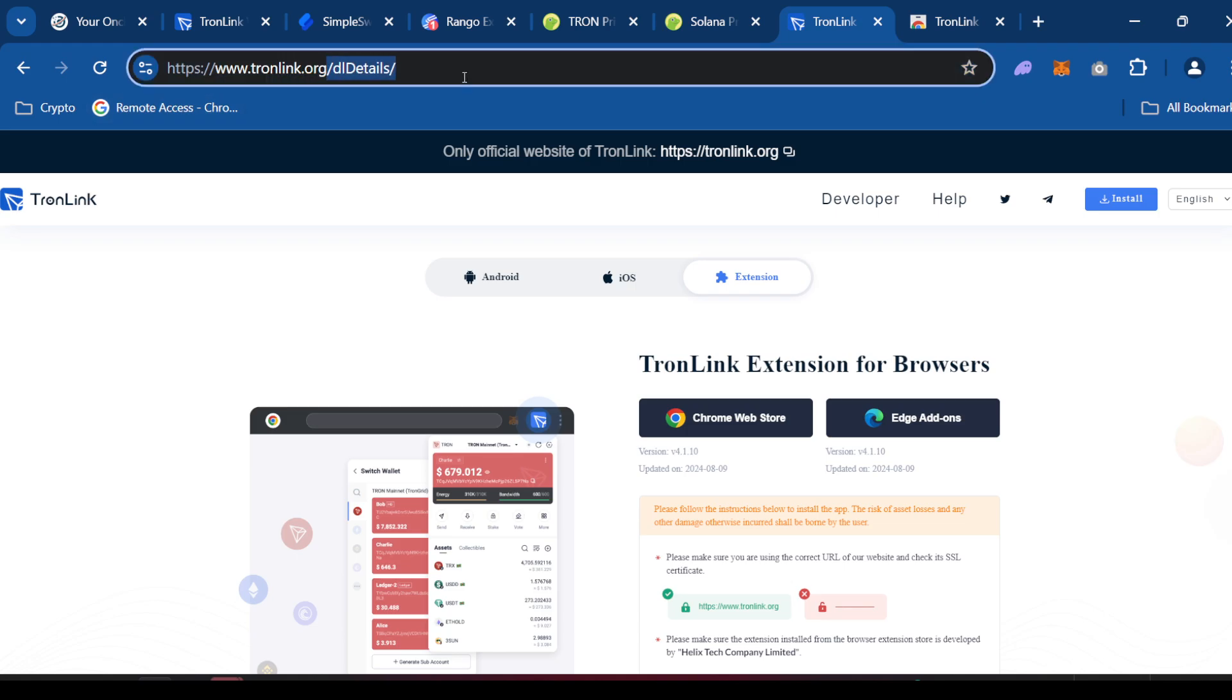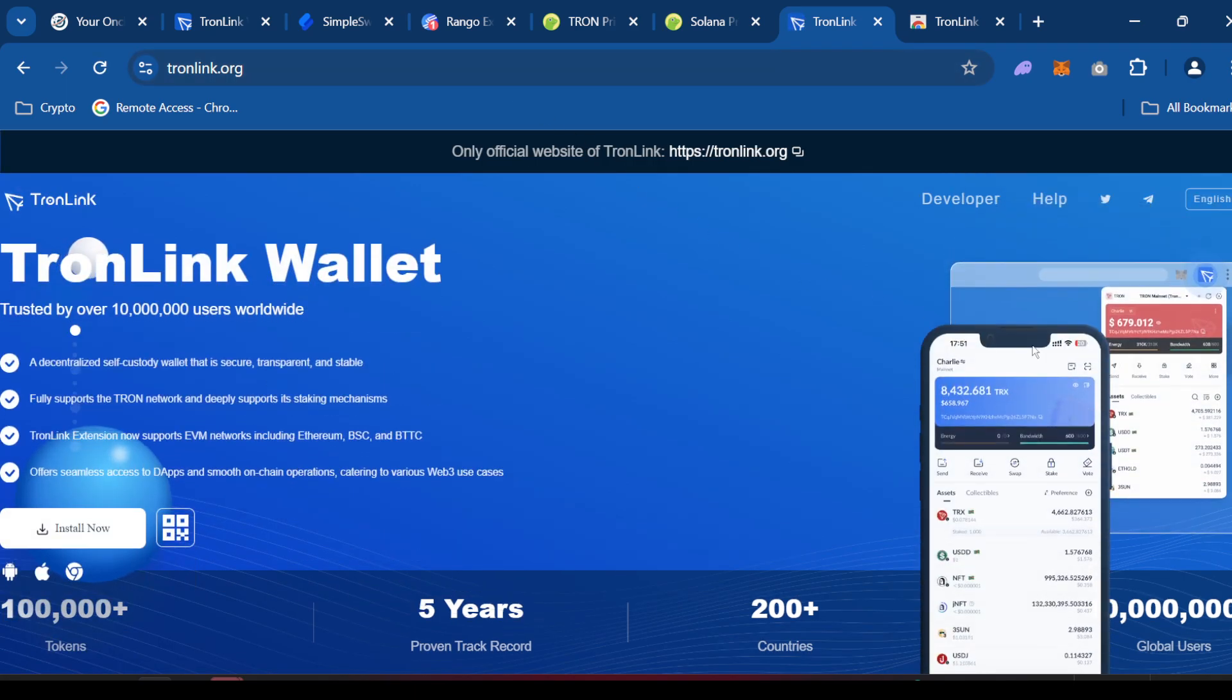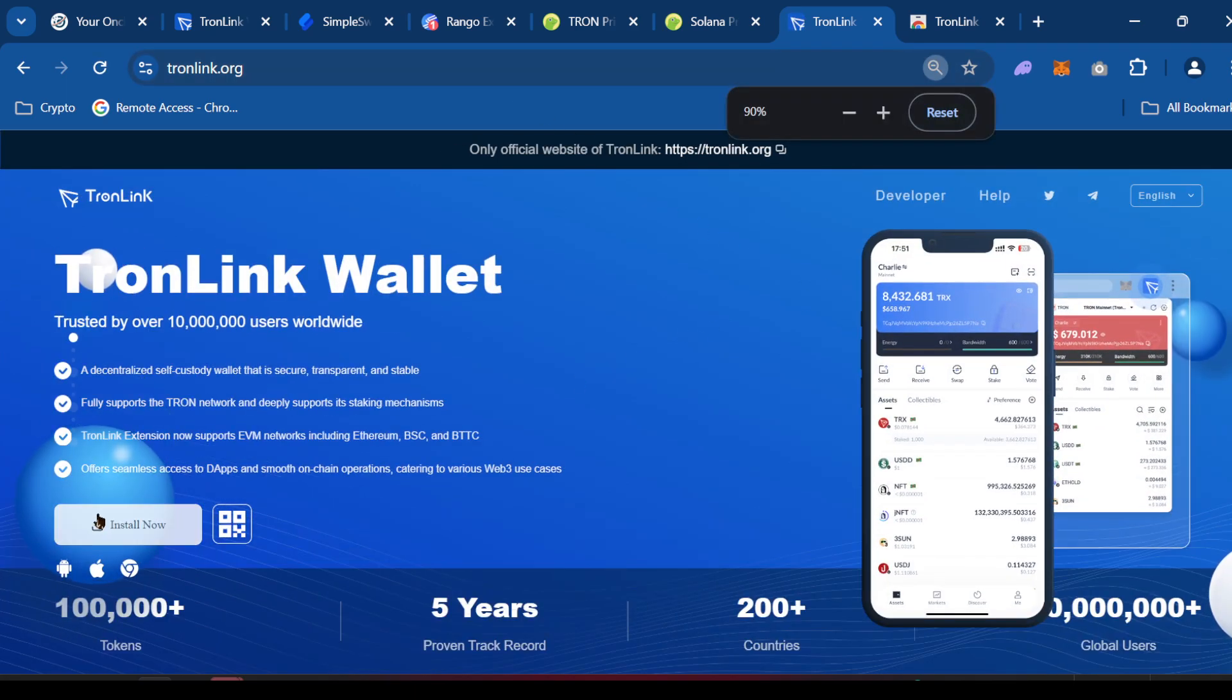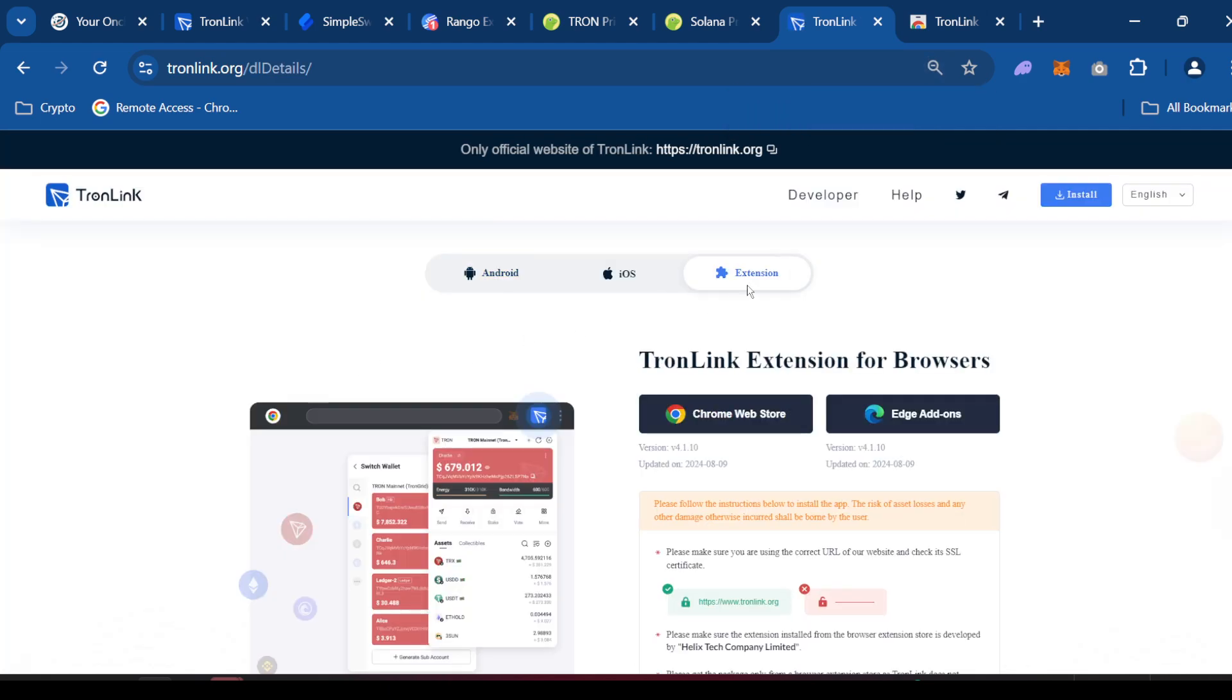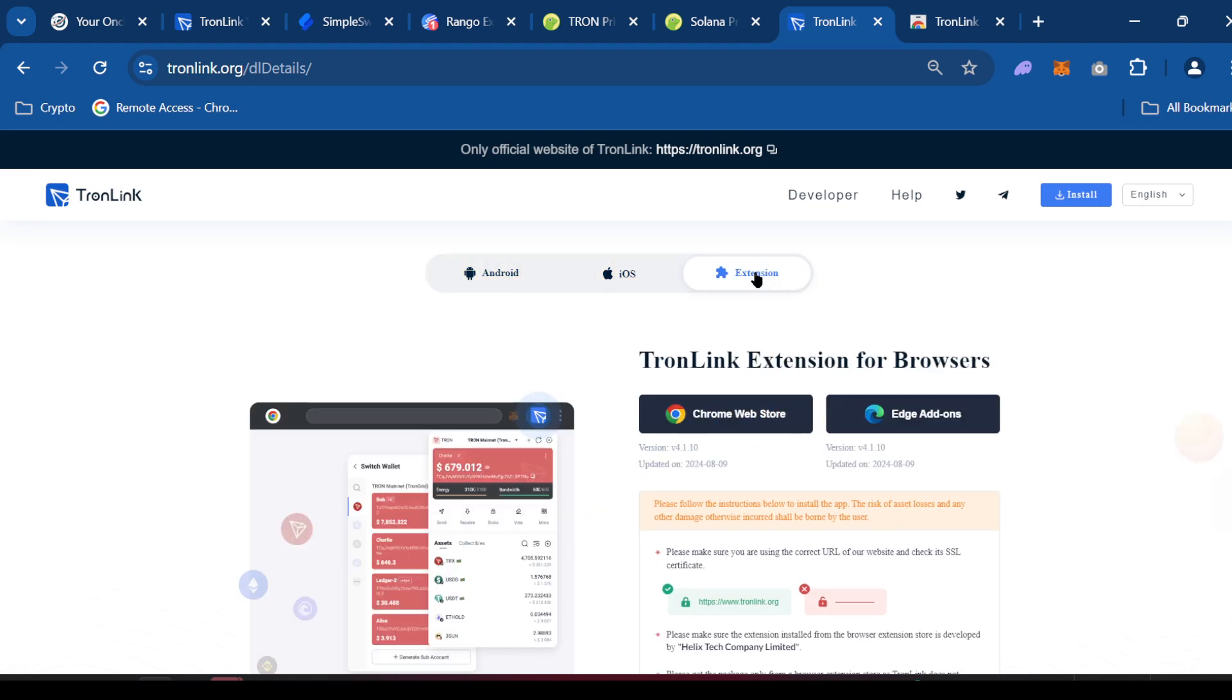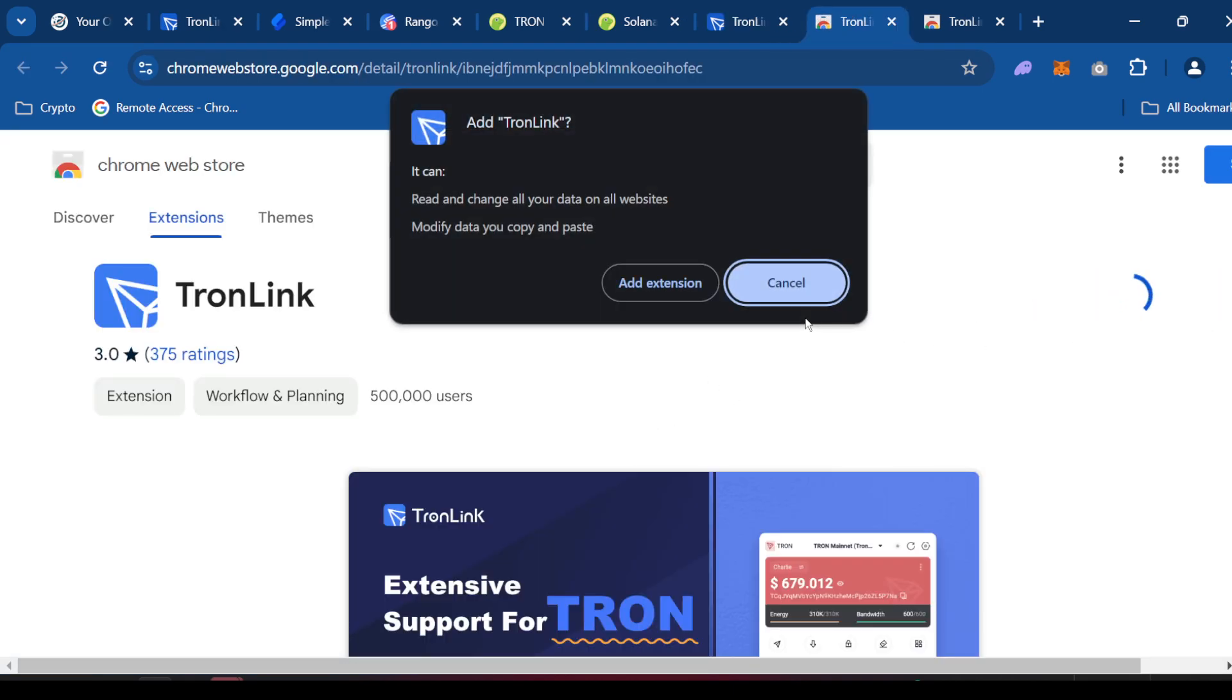Let me just go to Tronlink.org and I'm going to just click install. Sometimes it'll take you to one of these tabs. Just make sure you click the extension tab. Chrome Web Browser.